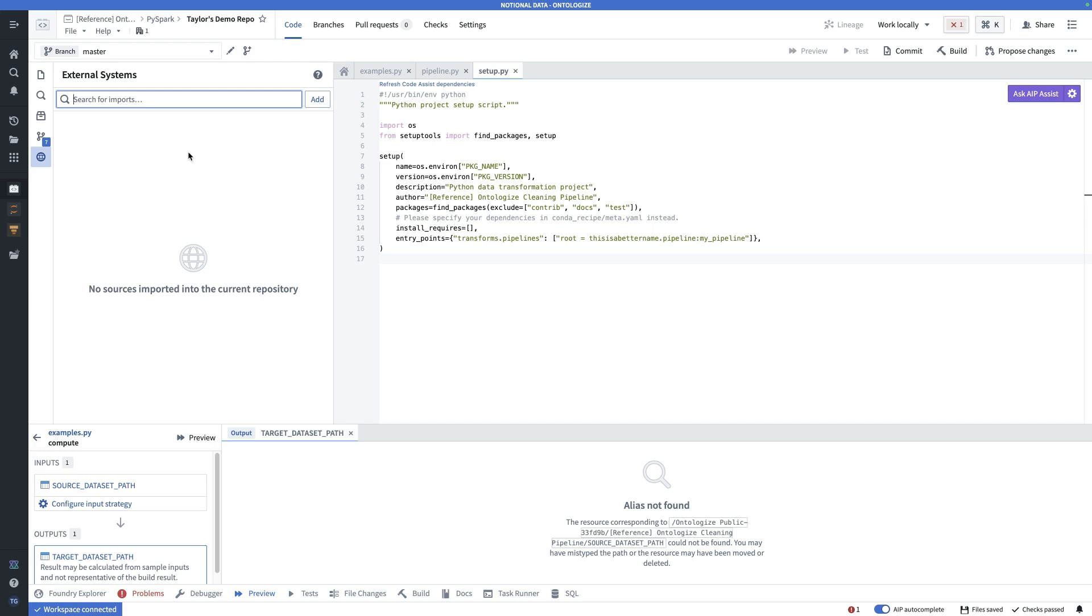And right here is how you access credentials and other sources for making external network requests from your code repository. So for example, if you were writing some code that needed to make API calls, you would bring in that API from data connection, and then you could access all the necessary endpoints and secrets through this panel right here.